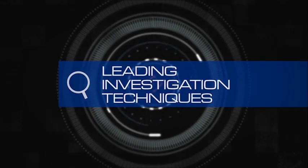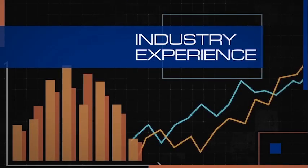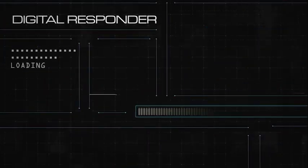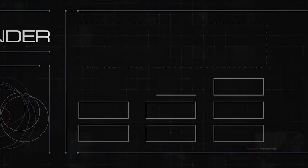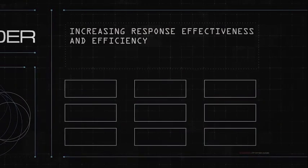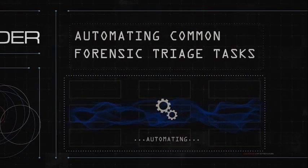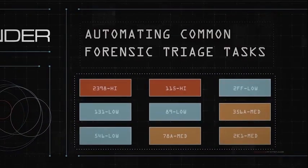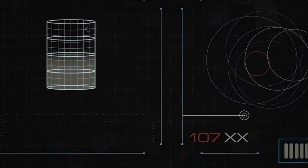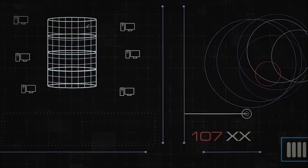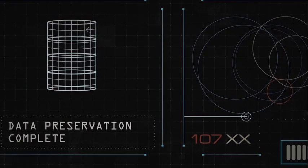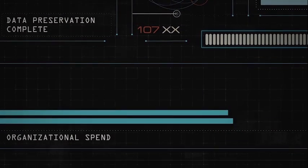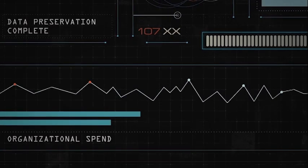Combining leading investigation techniques with KPMG's industry experience, KPMG Digital Responder offers an advanced approach responding to cyber incidents by increasing response effectiveness and efficiency by automating common forensic triage tasks in a timely and consistent manner, maintaining integrity in the investigation process by using industry-leading collection and preservation methods, and reducing organizational spend by providing predictability.